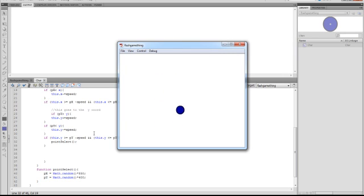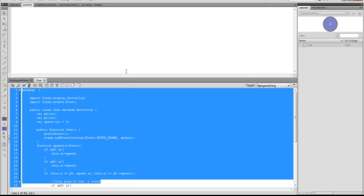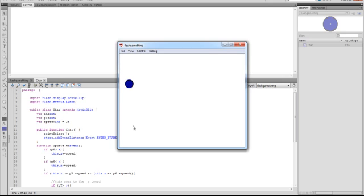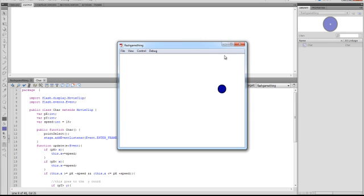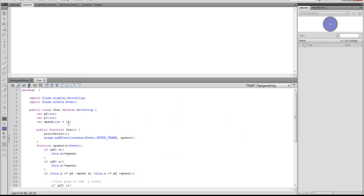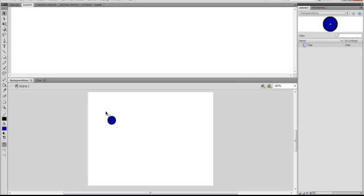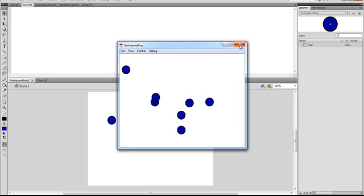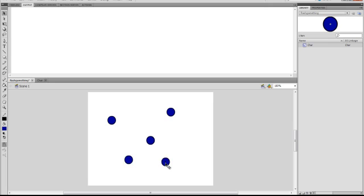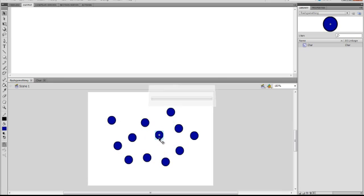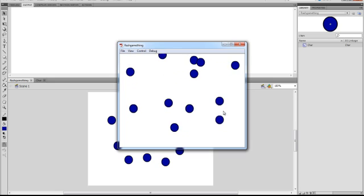We can change the speed variable to, say, 2 and it goes much slower. 1 is even slower, and you can make it 15 which is really quick. I think 4 is going to be good, so let's use 4. Now what I'm going to do is get a whole bunch of these characters on stage — just get a whole bunch of them. There we go — we've got all these dots and they just roam freely.